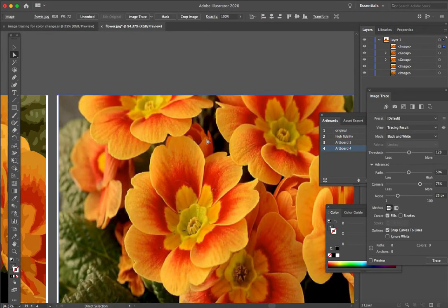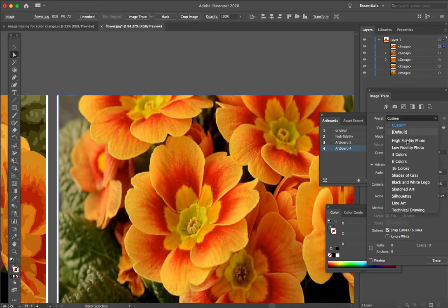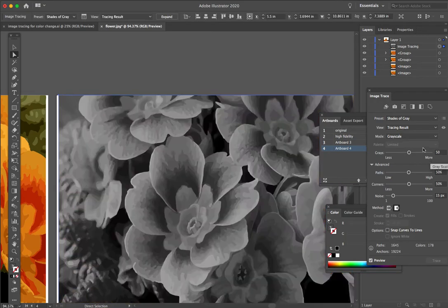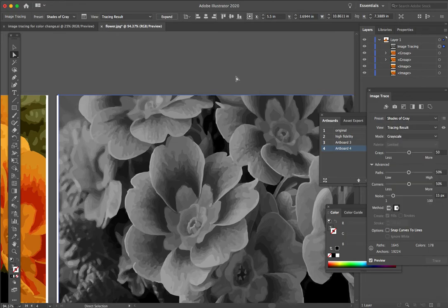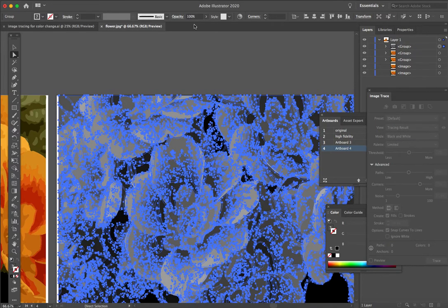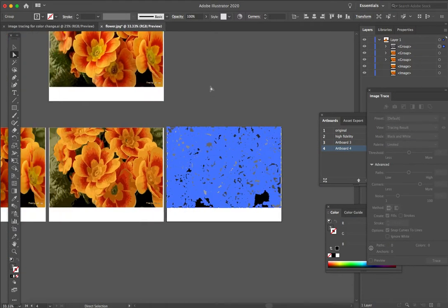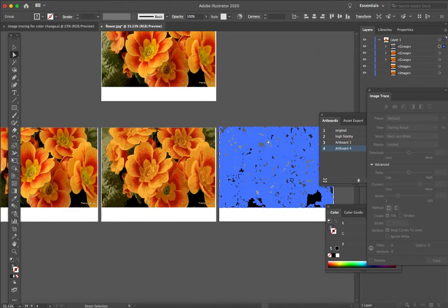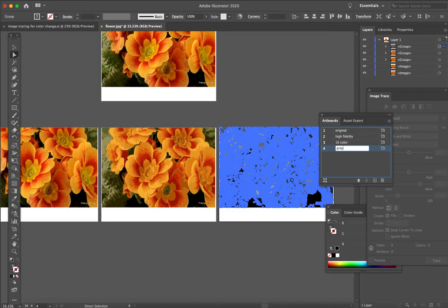Last but not least, let's go to grayscale—shades of gray. Actually, we could do even high fidelity in grayscale. No, high fidelity is going to give us color as a default. We'll just leave this as is. Again, we want to expand. Let's label these: this is 16 color and grayscale.